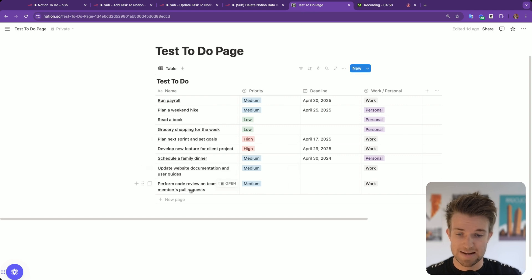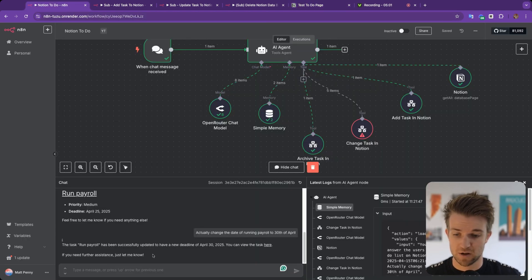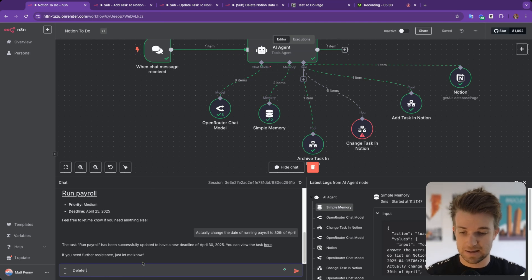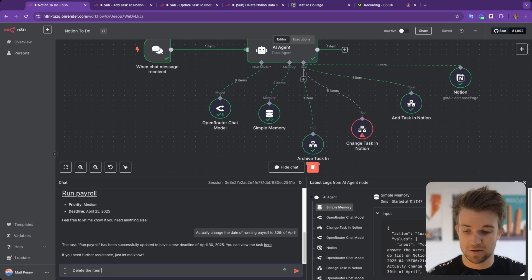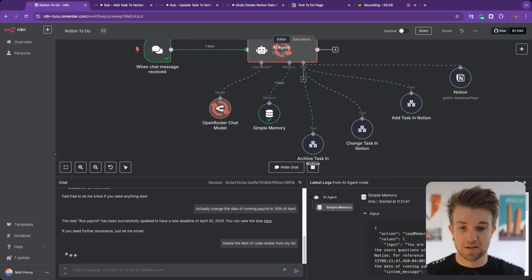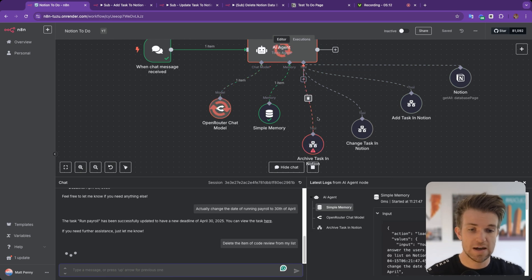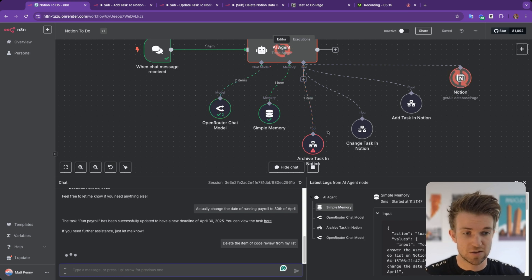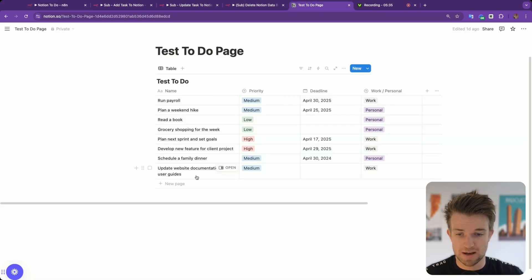Let's say we want to delete the code review item. I'll type: delete the item of code review from my list. It runs the archive task within Notion and we can see it's deleted that task. If we check, that task is no longer there.